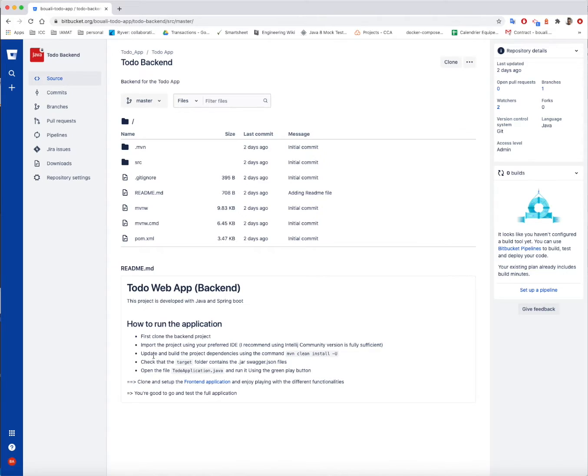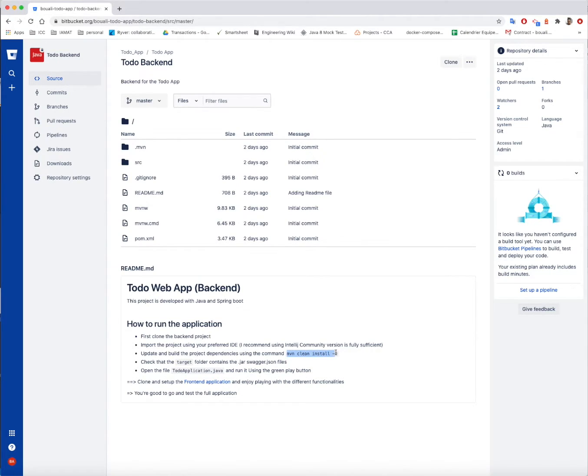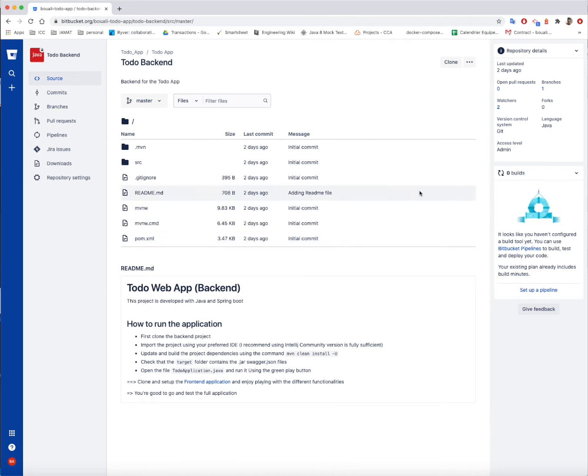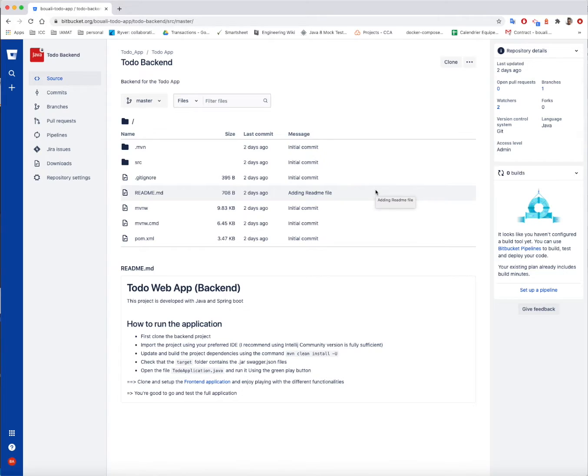Then, update the project build and build the dependencies using, for example, the command line maven clean install minus upper U, or you just on your IntelliJ, on the Maven section on the right, you just click update Maven dependencies, and it's gonna be all right.